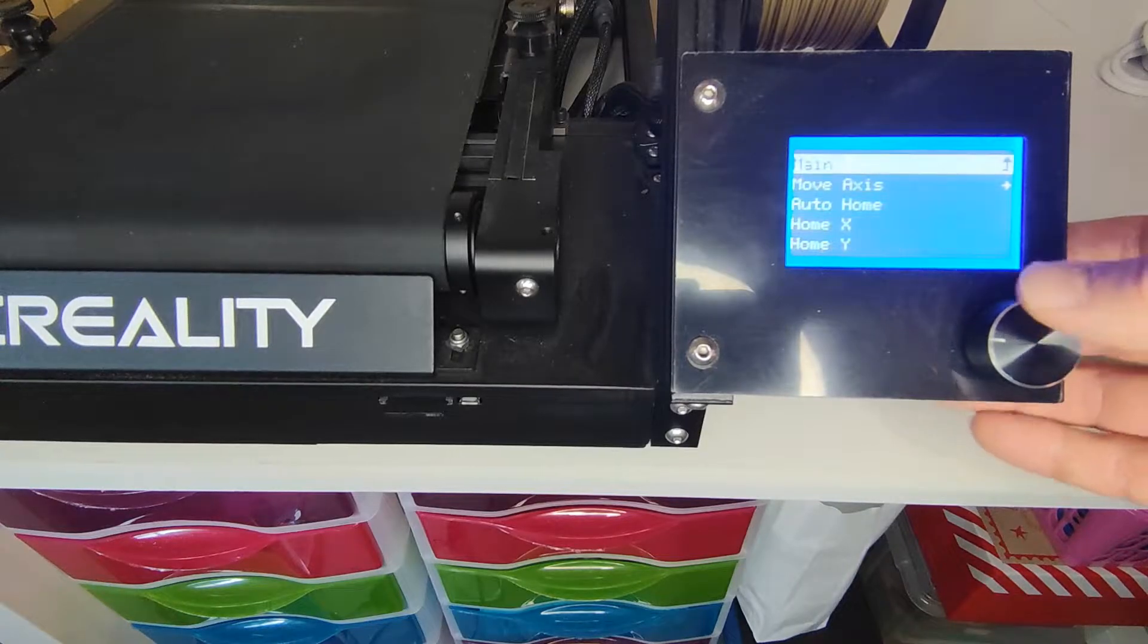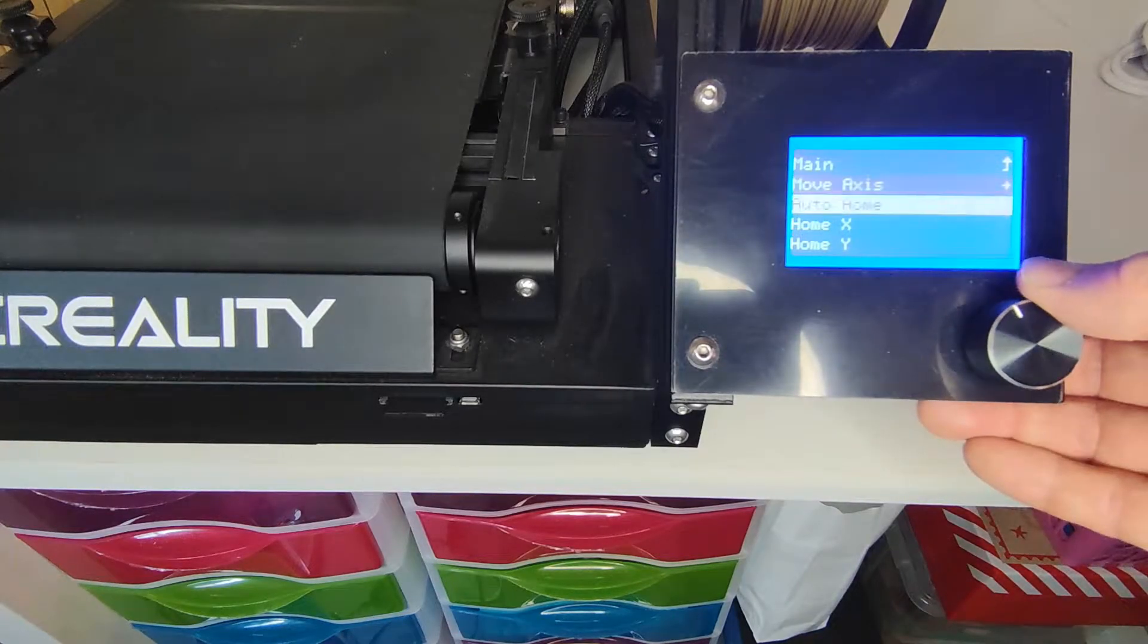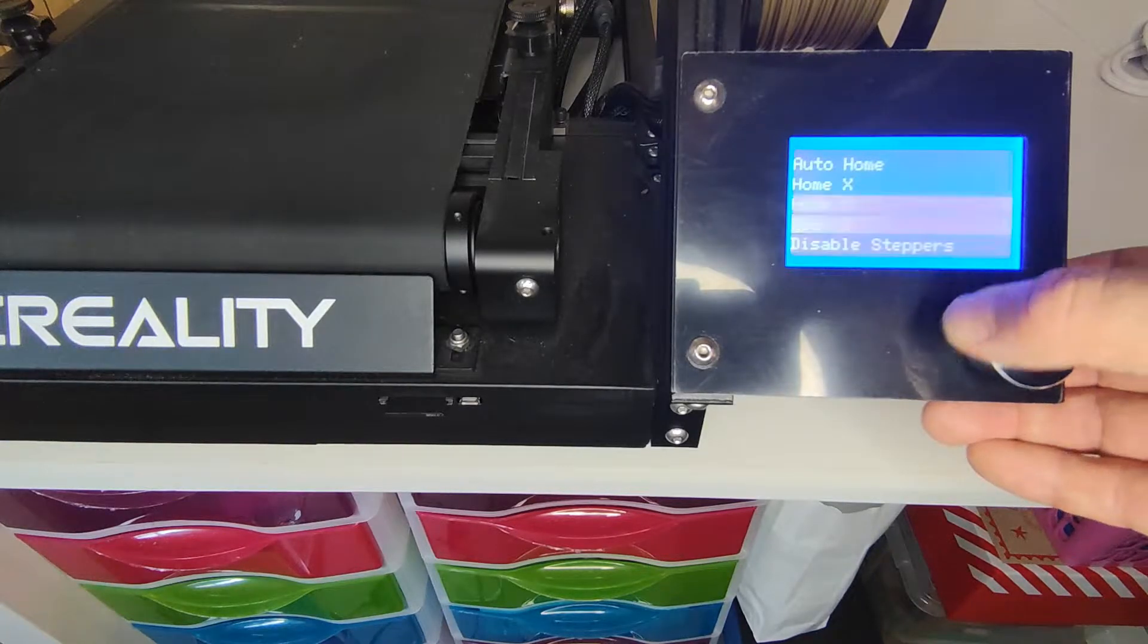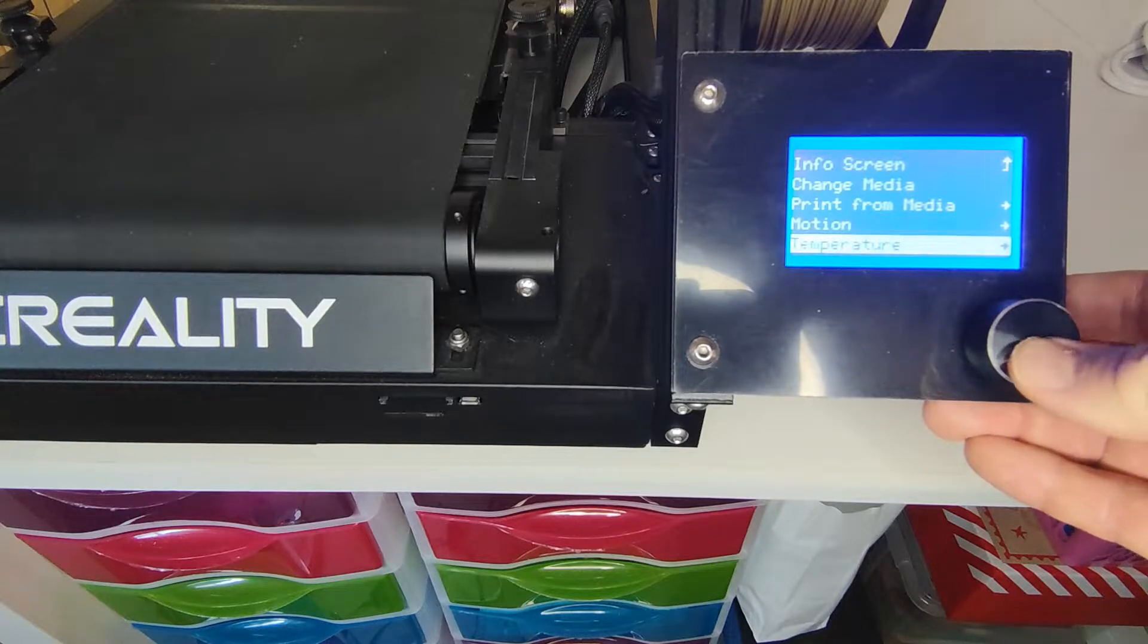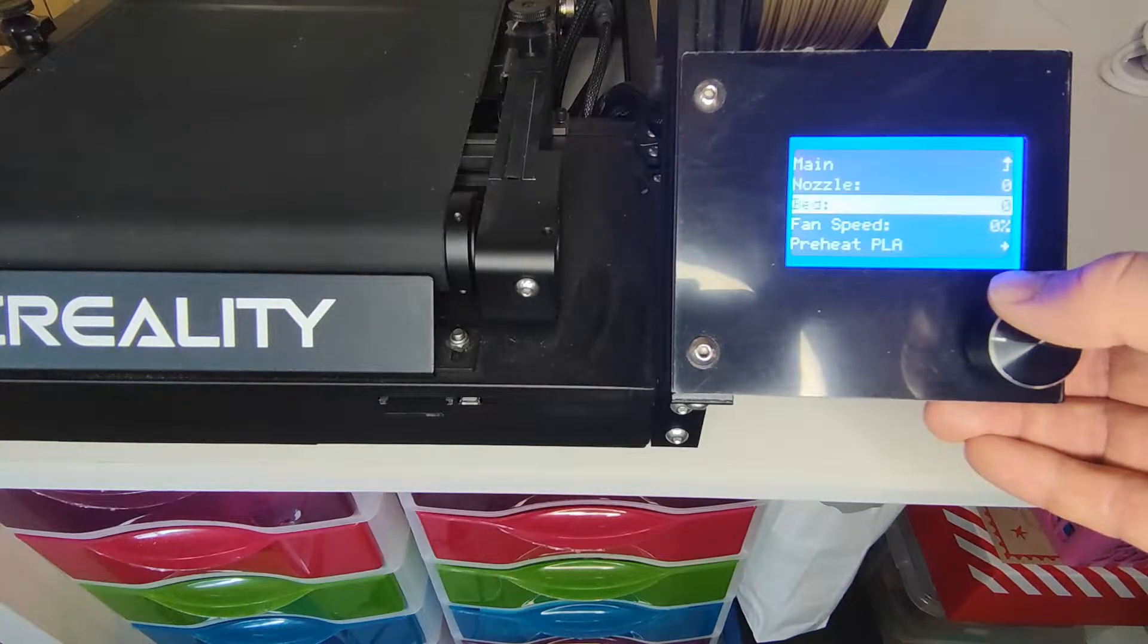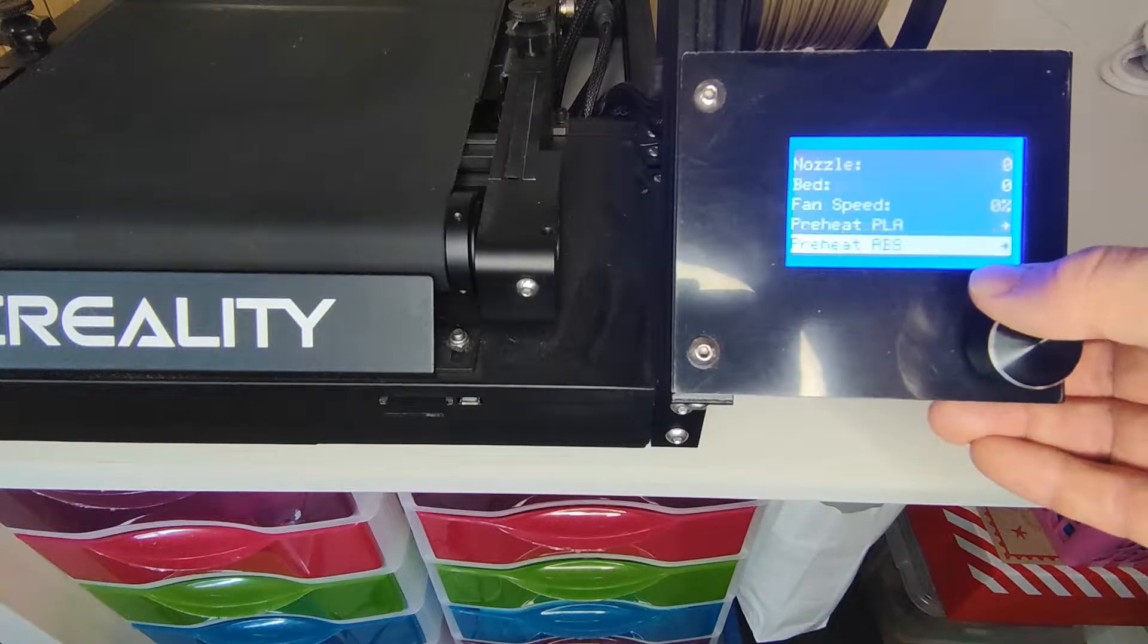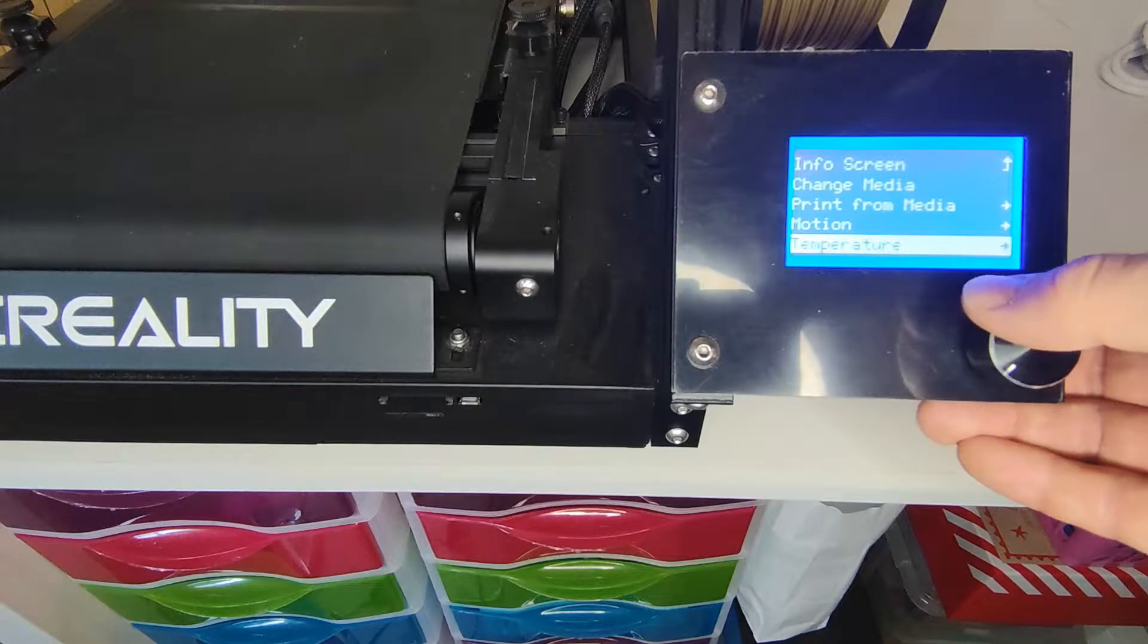We're going to scroll down, so you've got the usual such as Home All, Home X, Y, and Z, and disable steppers. So this is where you control that. The temperature, the nozzles, the bed, fan speeds, pre-heat PLA and pre-heat ABS, so it's pretty standard.